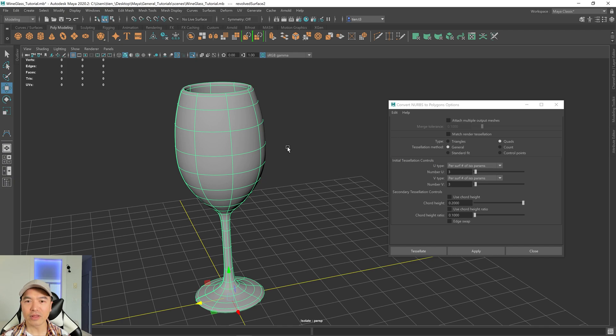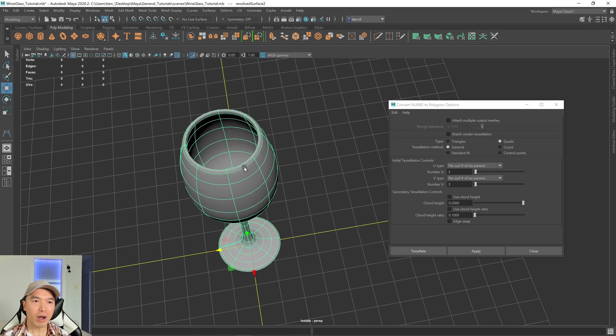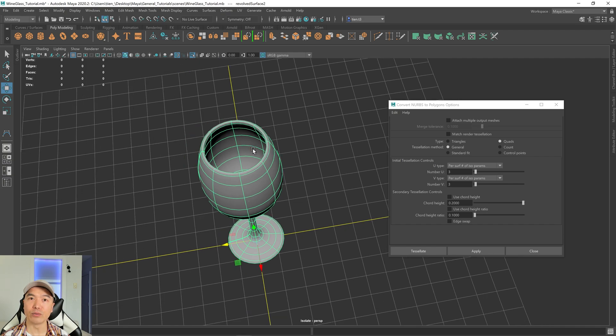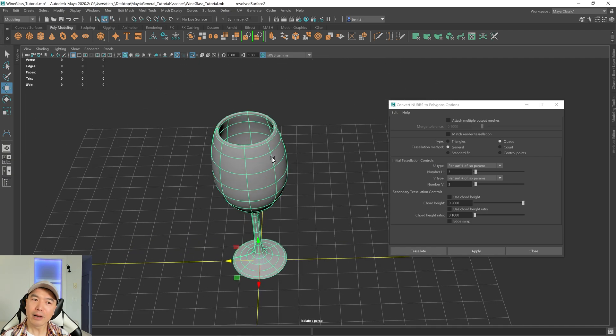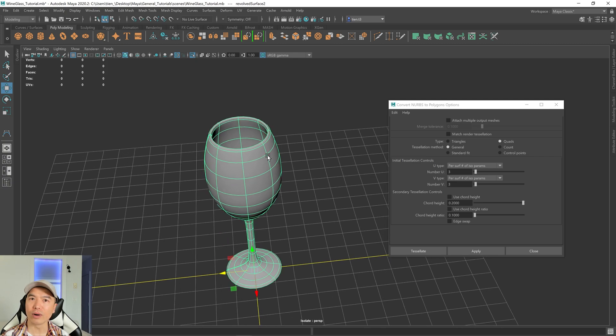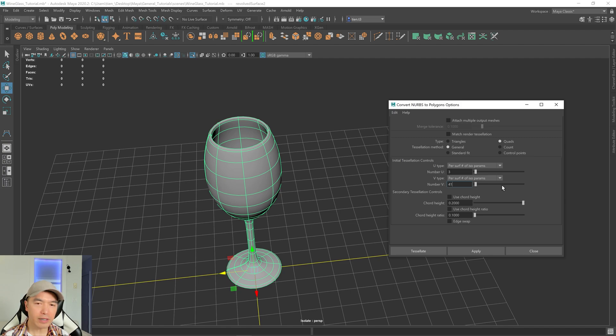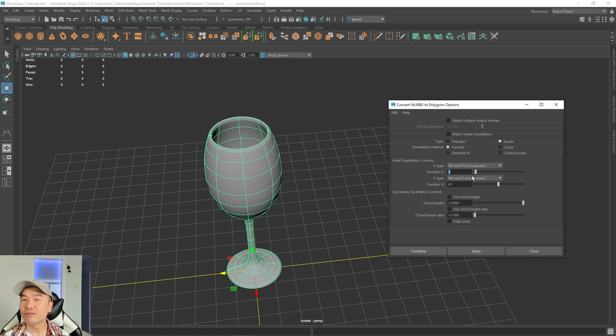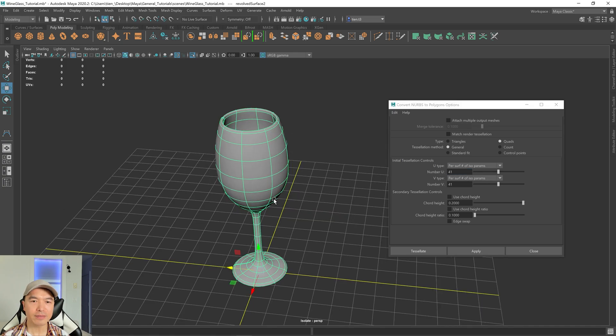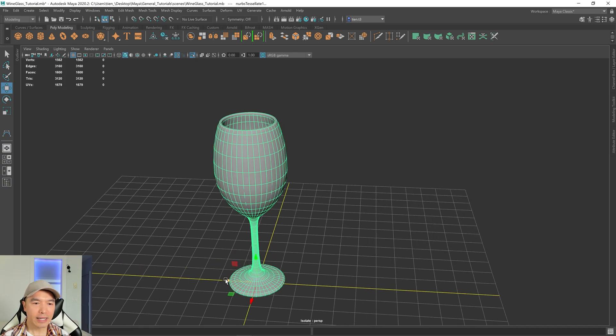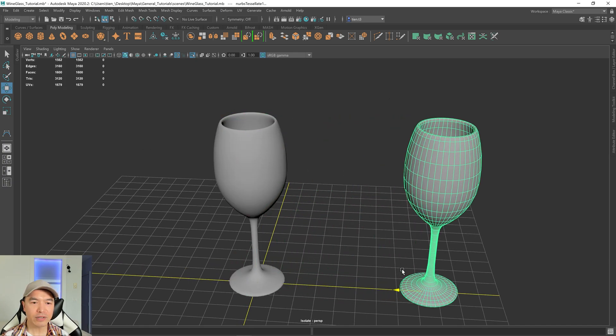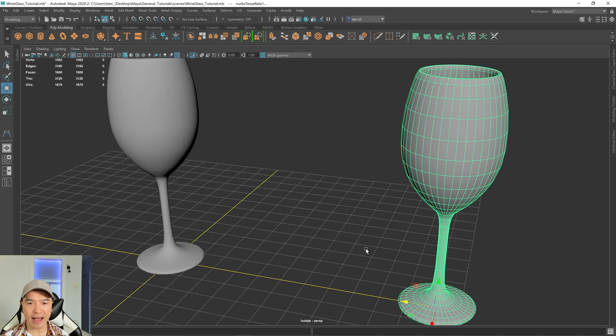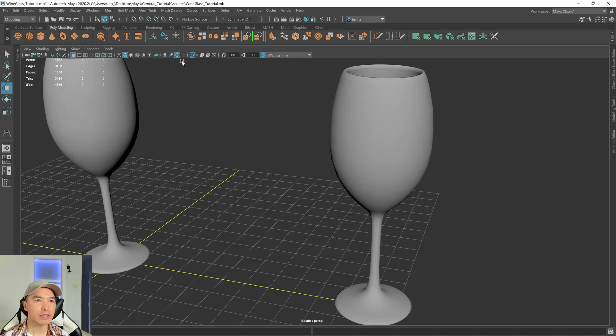So for the V, right, I want enough so that it can capture the roundness of the wine glass. But really, this depends on your own prop and what you need it for, whether you need to sell that realism or whether you're going for something more low poly. So for the V, I'm going to choose 41. And the reason why I'm going with 41 is because you need to make it one number higher if you want 40 segments. For the U, I'm going to go with maybe 41 as well, right? And then I'm going to click tessellate. Now close the window. And I'm just going to move this off to the side. And just like that, we now have a wine glass.